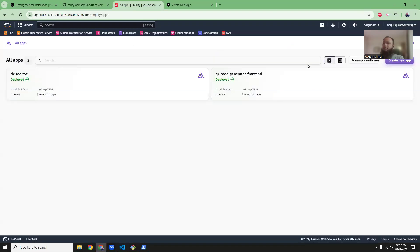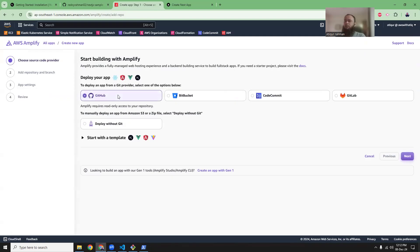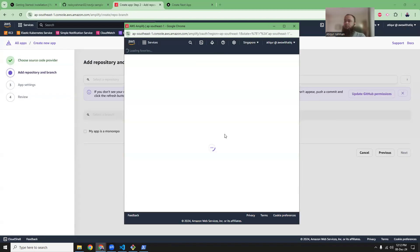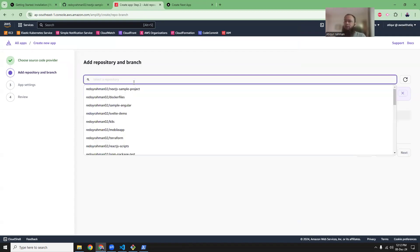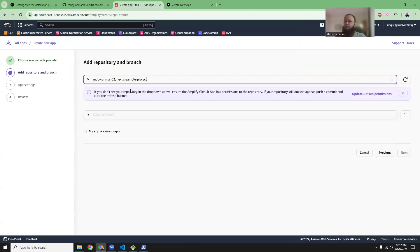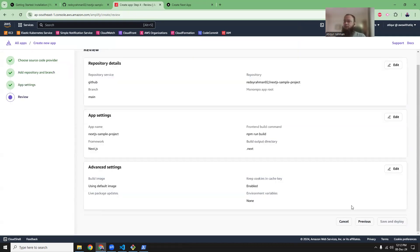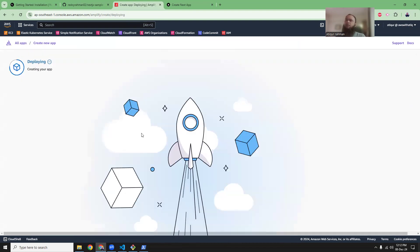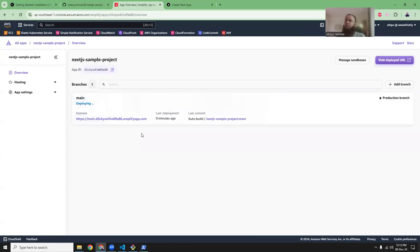Now let's go to AWS Amplify and create a new app. We're going to link it with GitHub. If you have not authorized your GitHub account to access Amplify, it will prompt you to provide access. I have already done that, so it shows all the repositories available in my GitHub account. I'll select 'nextjs-sample-project', choose the main branch, and click Next. This will take around three or four minutes depending on your project, so I'm going to pause the video and come back when the deployment is done.